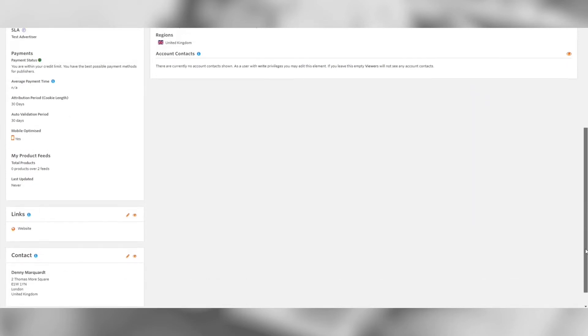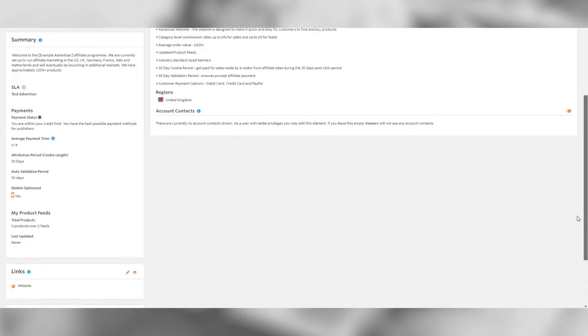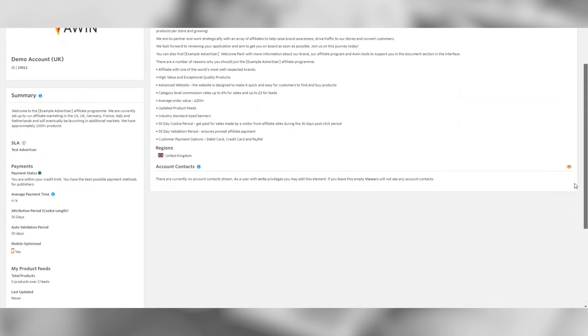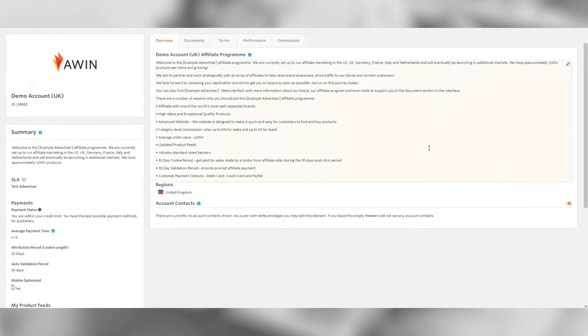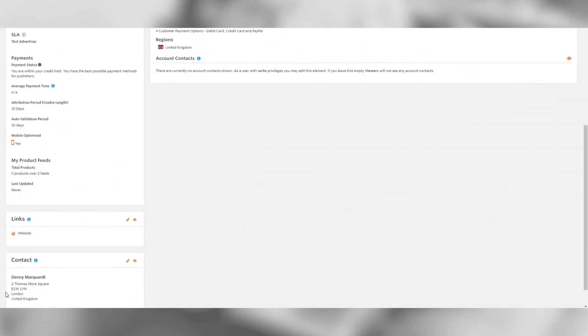Your profile should include a bit about your business and your affiliate program offering. It is also important that the contact details are kept up to date as this is how publishers can contact you.